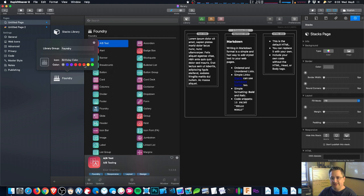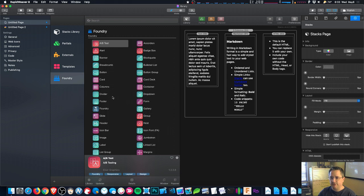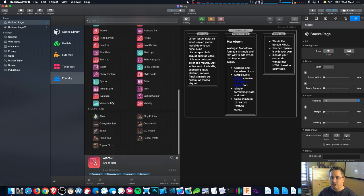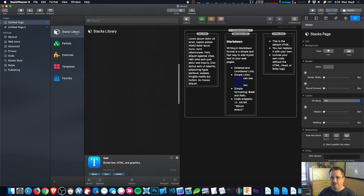The standard macOS system colors are here so we can choose a color. I'm going to leave it blue. Blue is good. Okay, so now we have our Foundry stacks all in our nice group together.